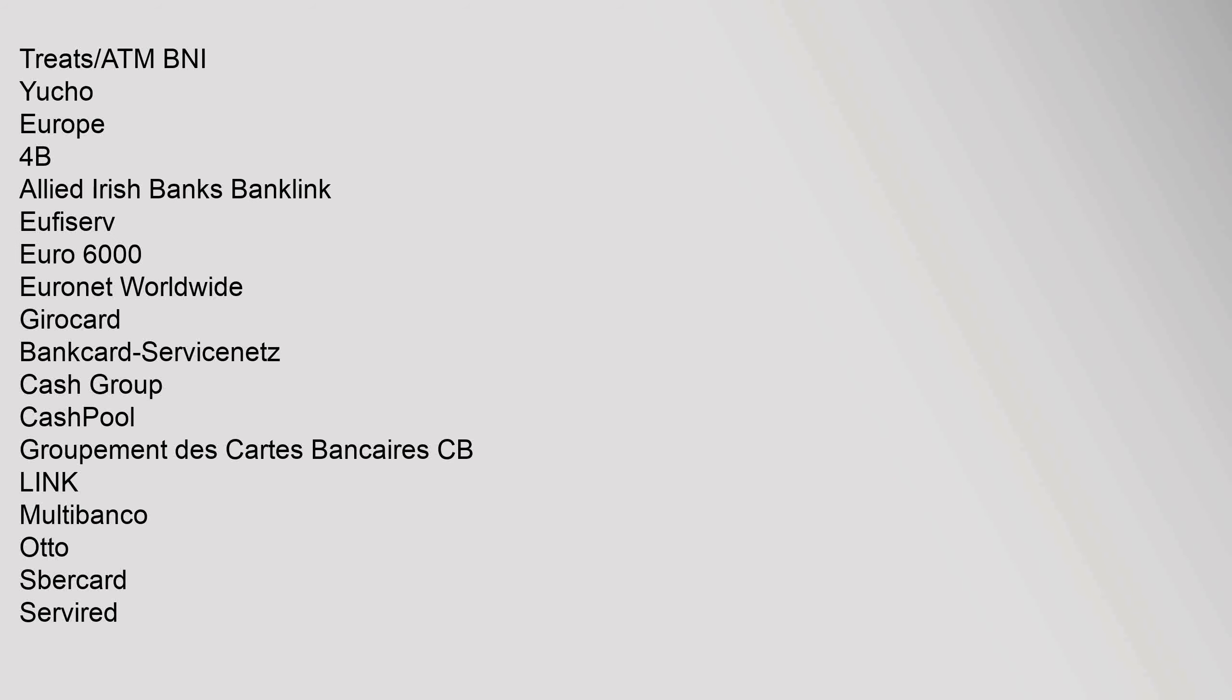T-RITS, ATM BNI, YUCHO. Europe: 4B, Allied Irish Banks Banklink, Ufeserv, Euro 6000, Euronet Worldwide, Girocard, Bancomat, ServiceNets, Cash Group, Cashpool, Groupement des Cartes Bancaires CB, Link, Multibanco, Automatischer Bereich, ServiRed, Single Euro Payments Area, VocaLink, Zolotaya Korona.